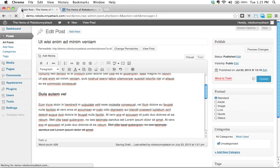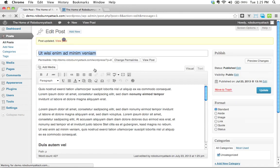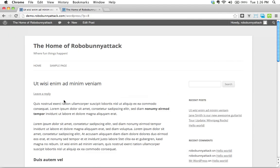There we go. Let's go ahead and view this post now.